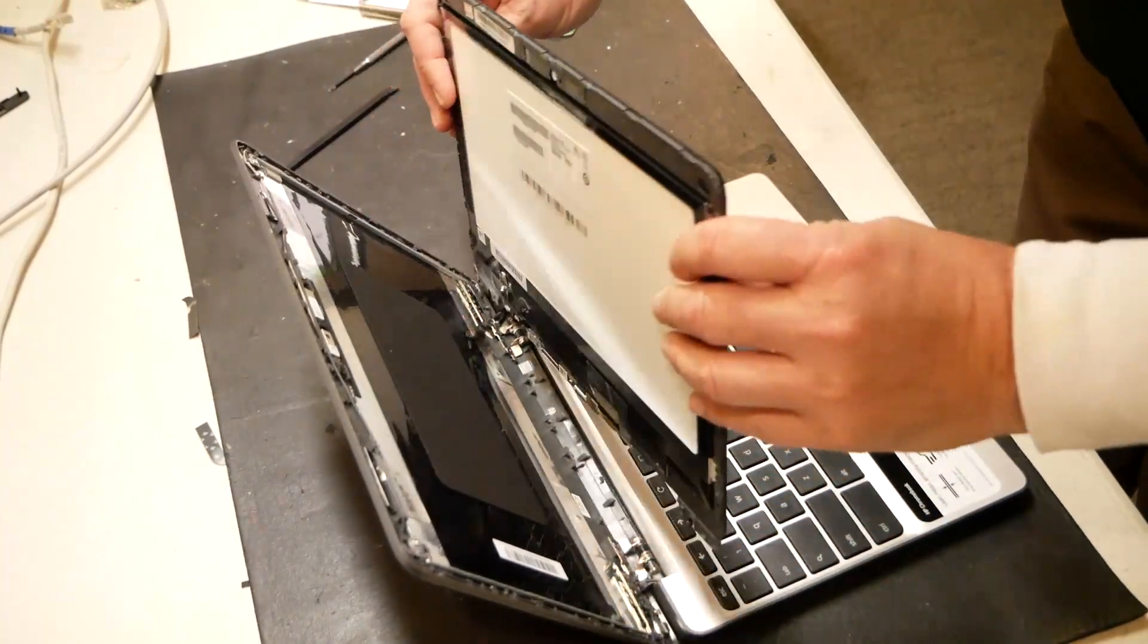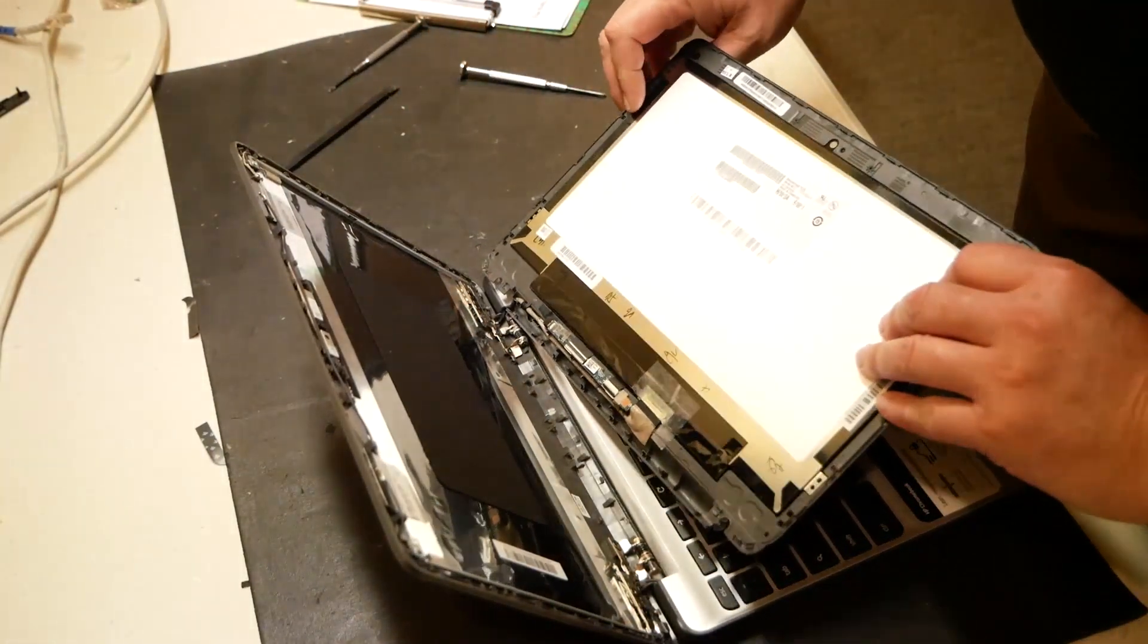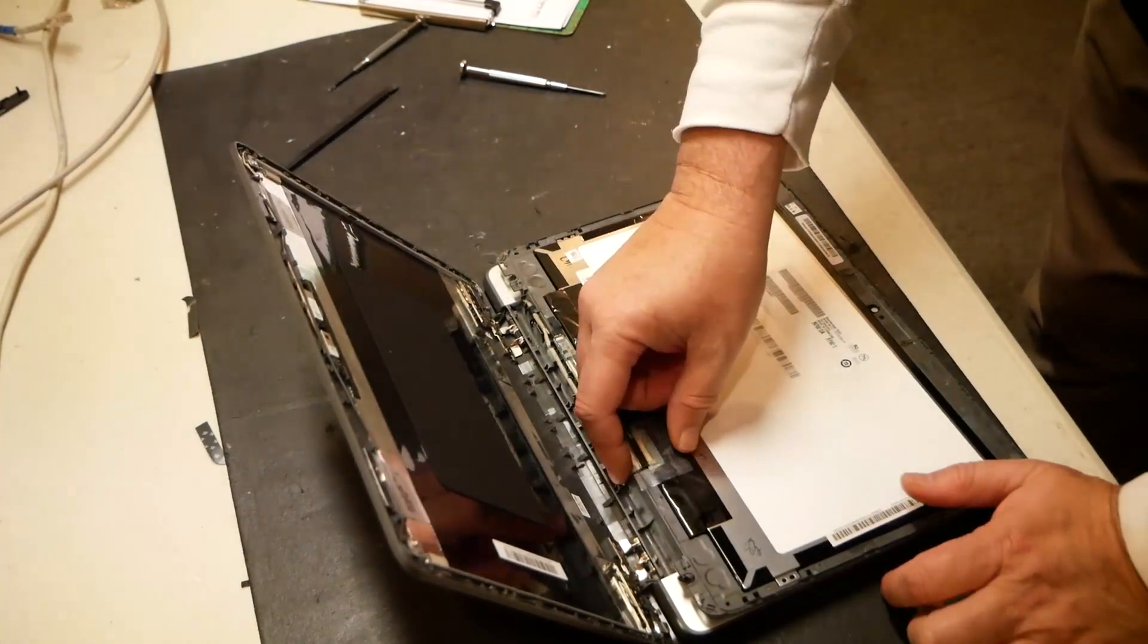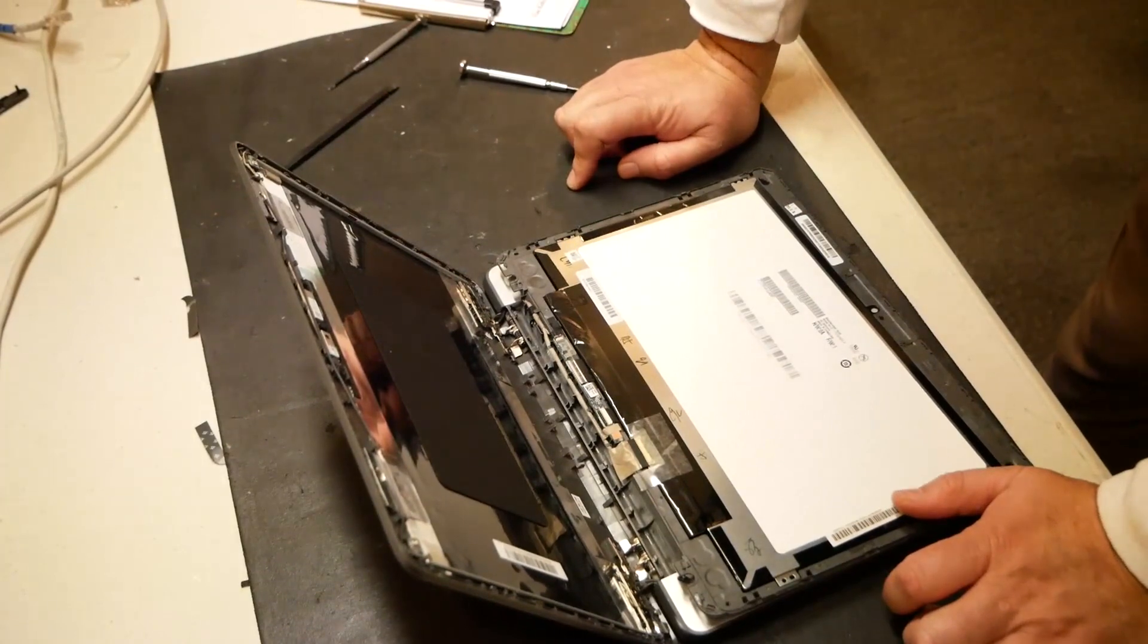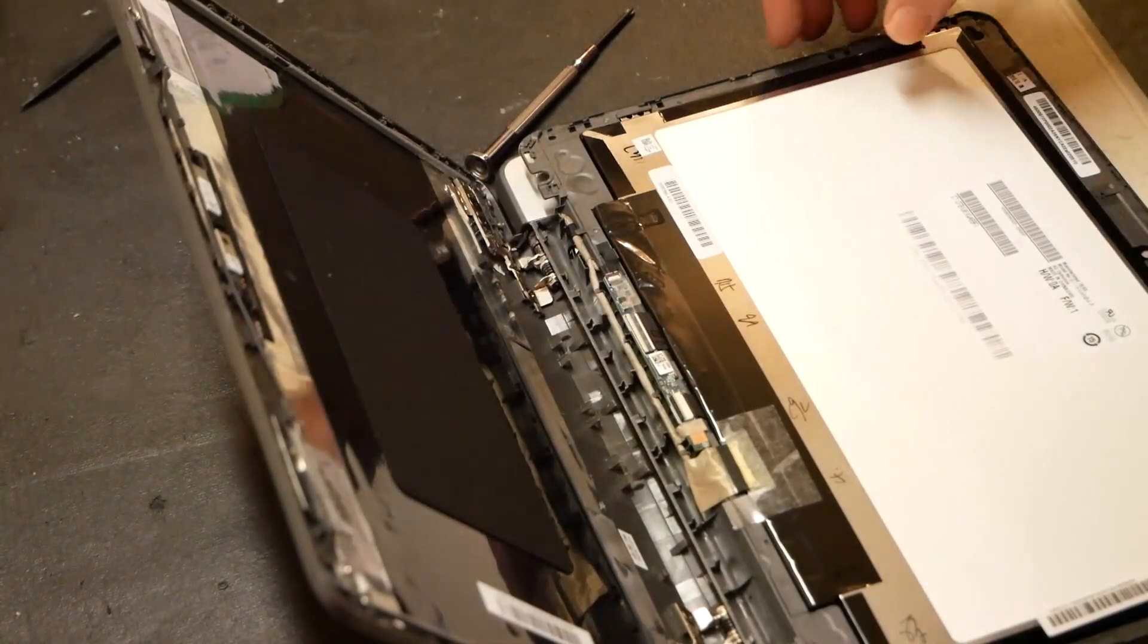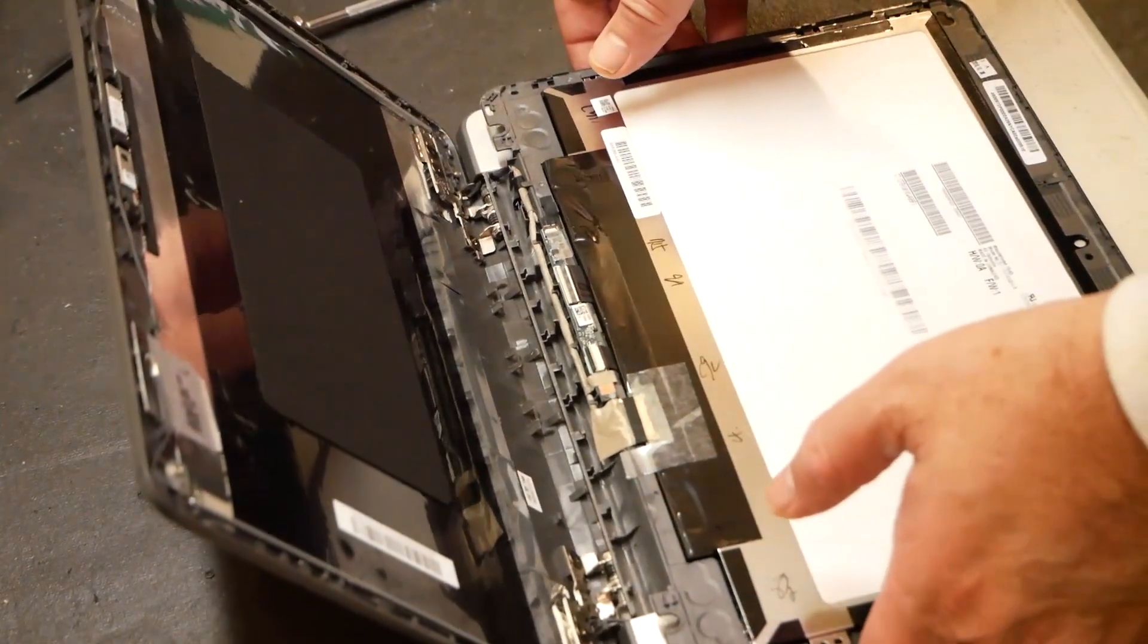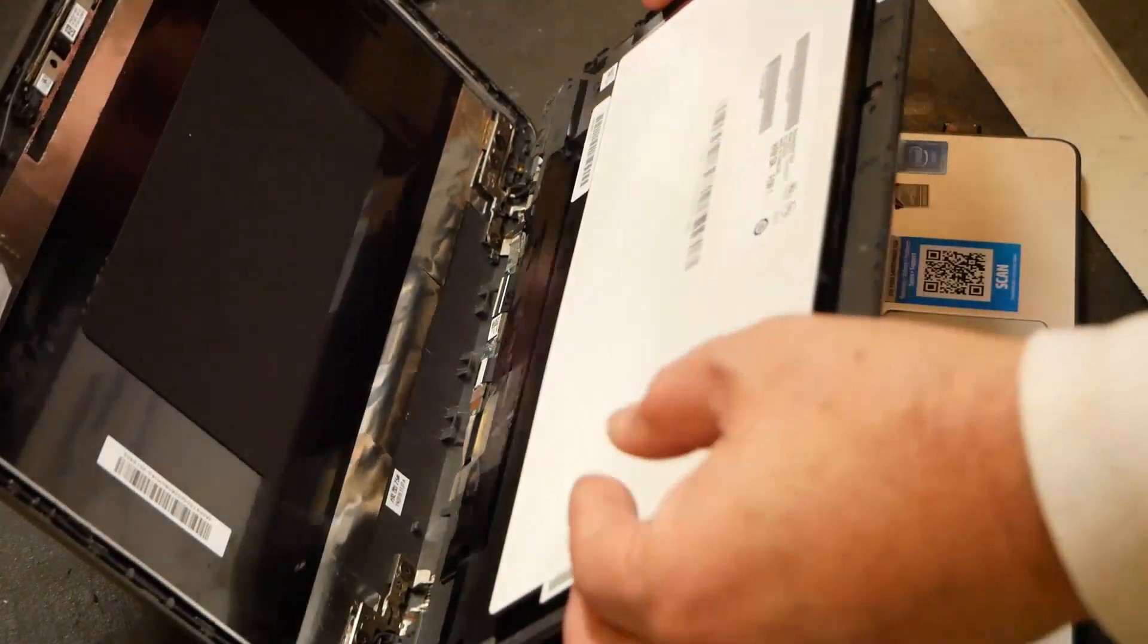Just kind of take that a little loose. Lay it down like that. And now we have full access to the cable, digitizer, and screen itself. Alright. What we're going to do here is I'm just going to mess around with this here. Press the power button.